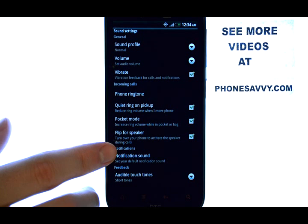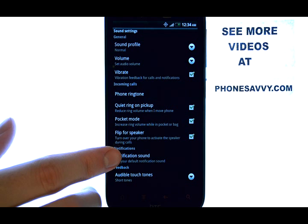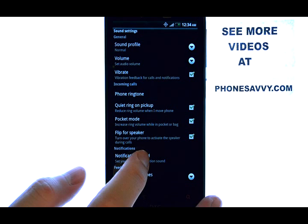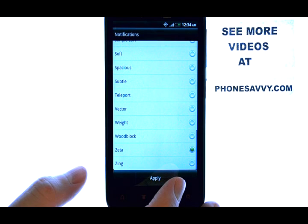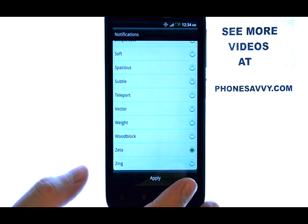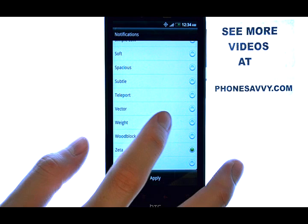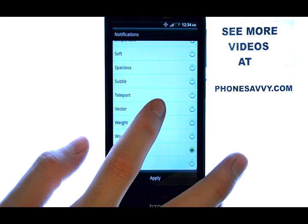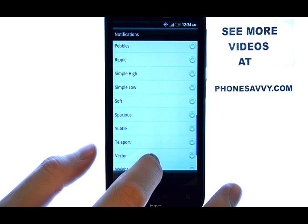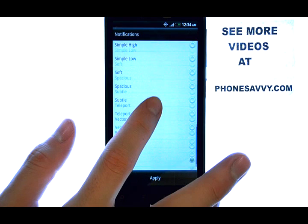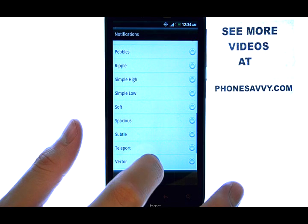A text message is a notification, so if we select here, it will bring up a list of different tones that we can choose from for our text messages. They are in alphabetical order. Use your finger to scroll up or down.